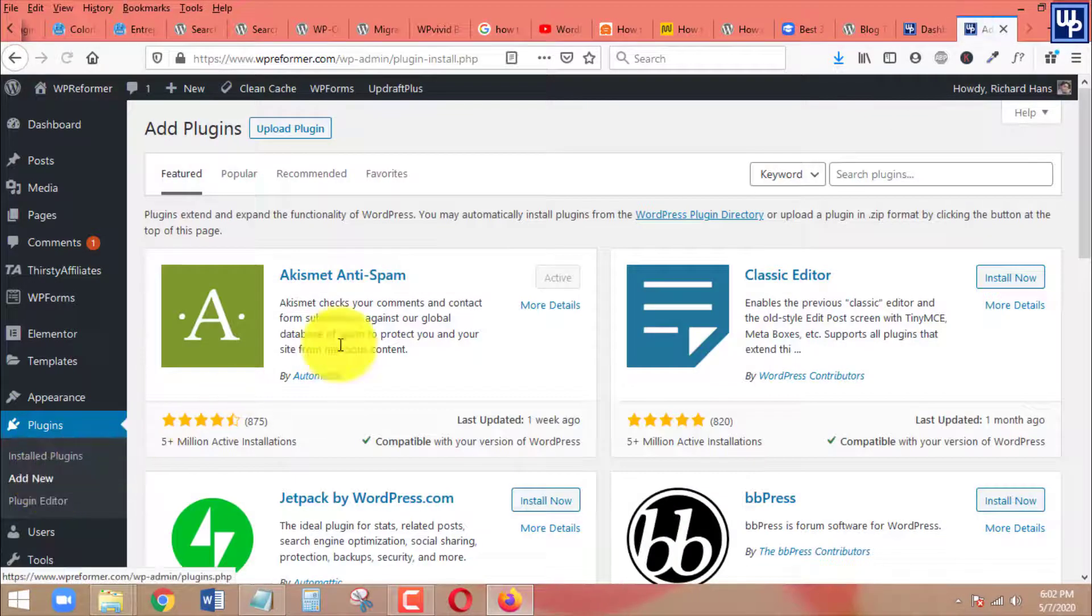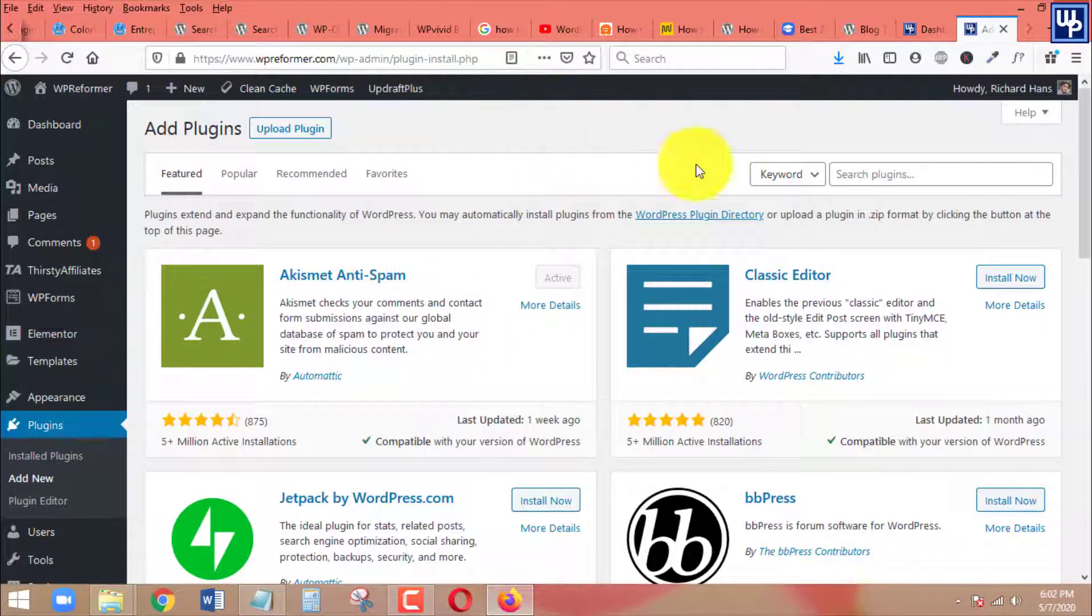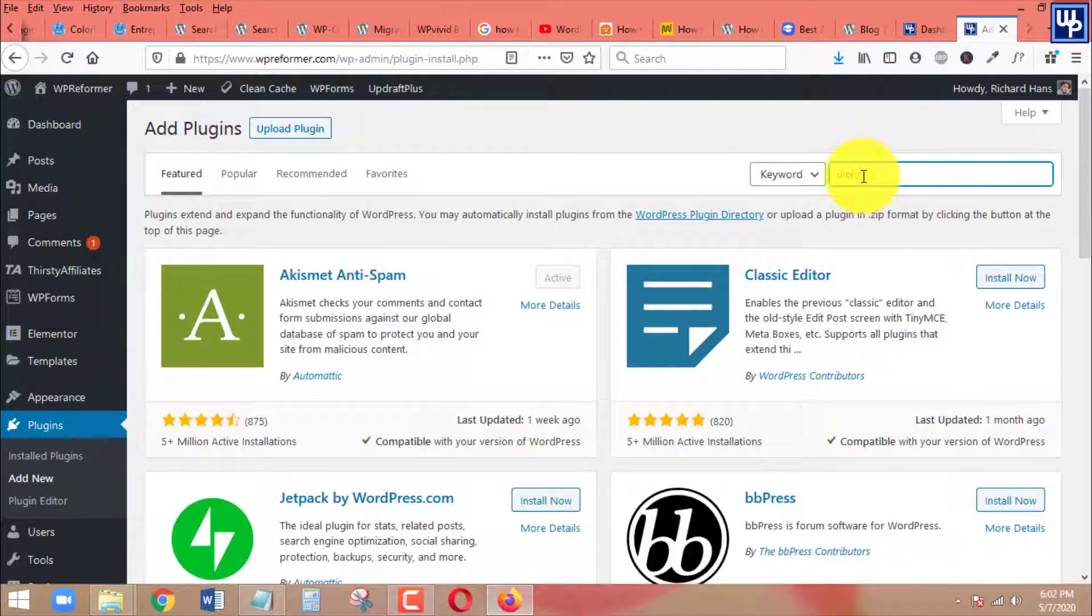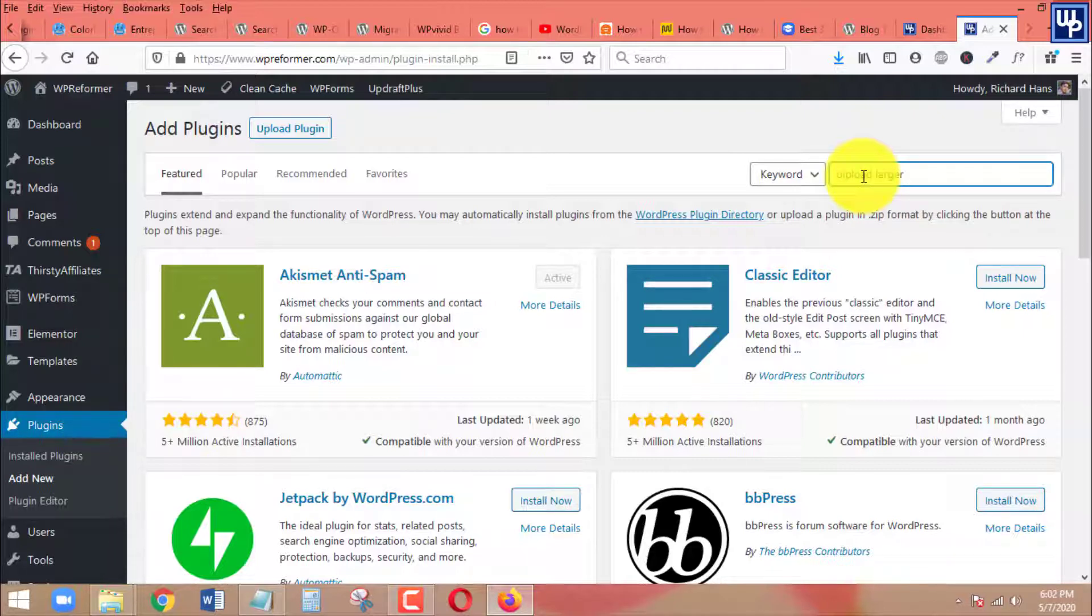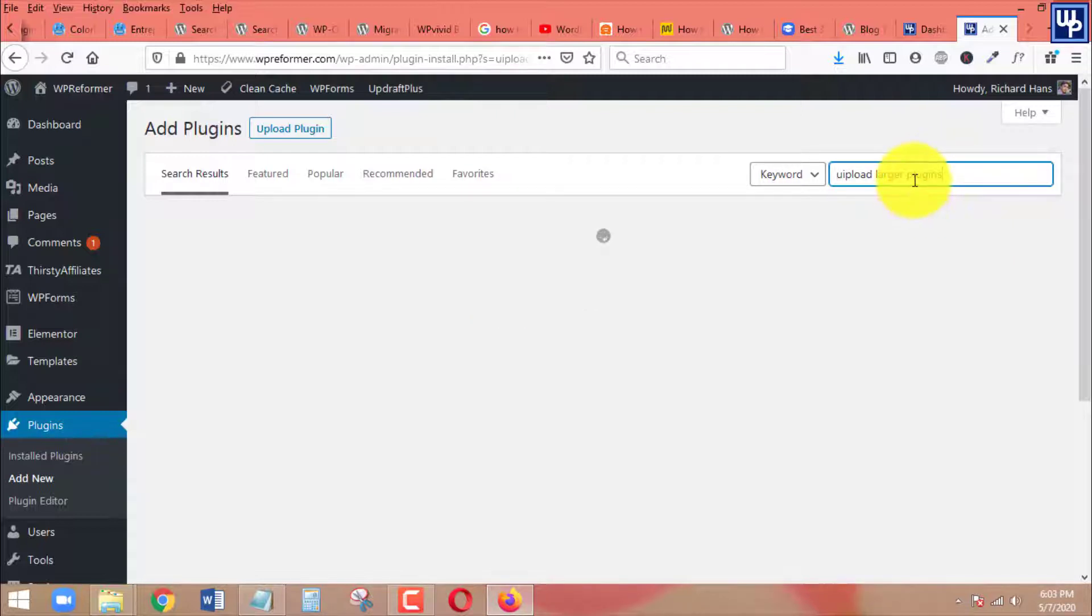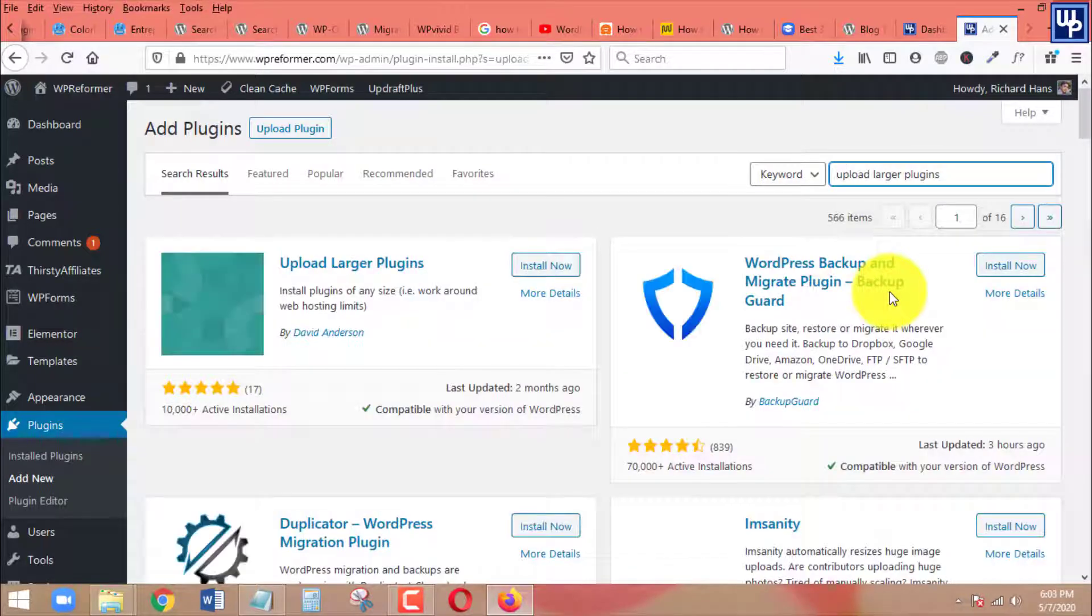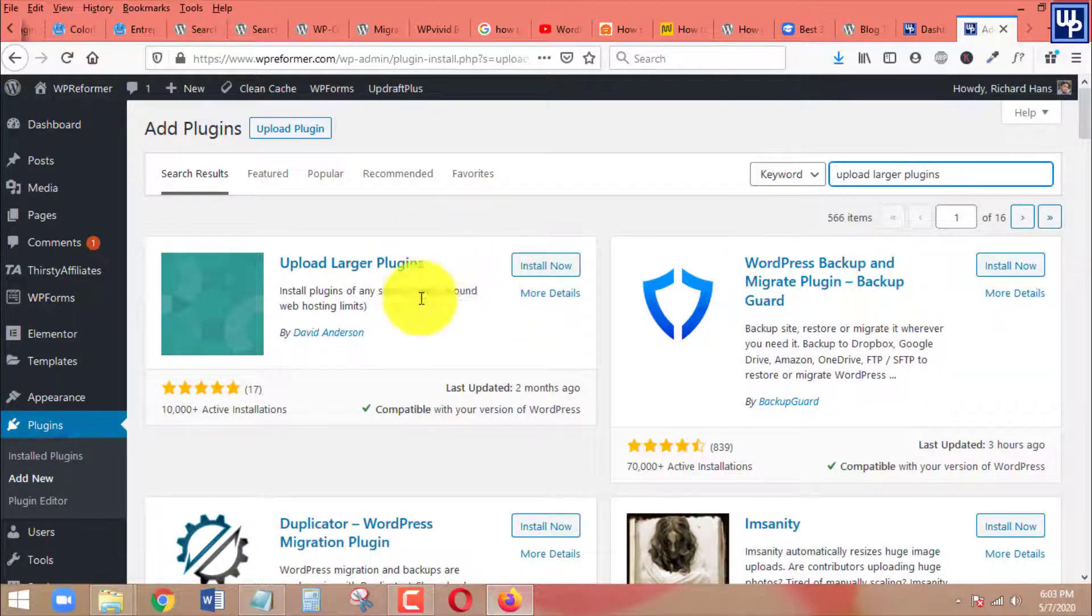For us to be able to upload larger size files or plugins to our WordPress site, the name of the plugin that we are going to install in here is upload larger plugins. So it's loading right now, let's check. I think it's plugins, let me double check. I have just misspelled it, so just remove the I in there.